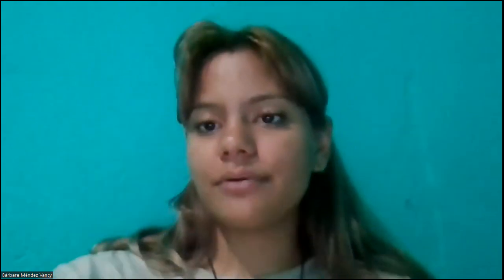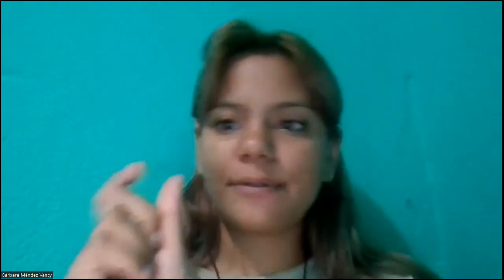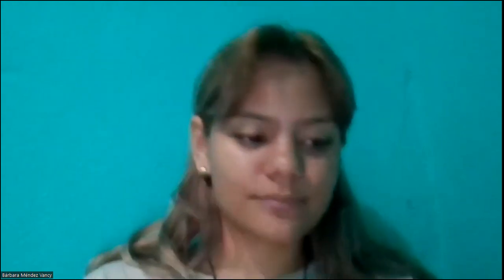Let's just wait for a minute until everyone gets into the Zoom. Esperemos un minutito en lo que las personas pueden ingresar al Zoom.